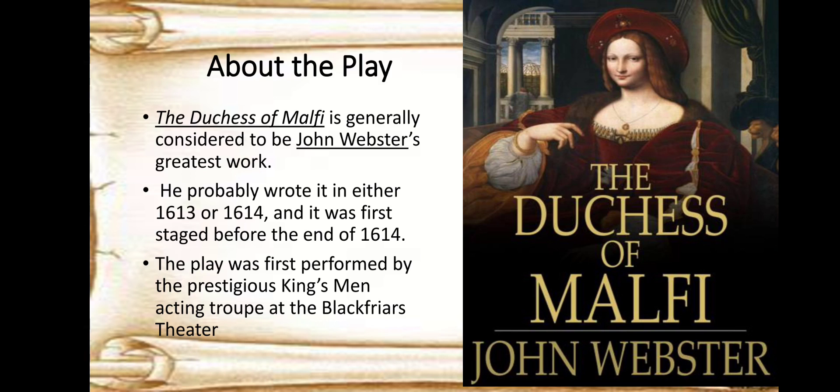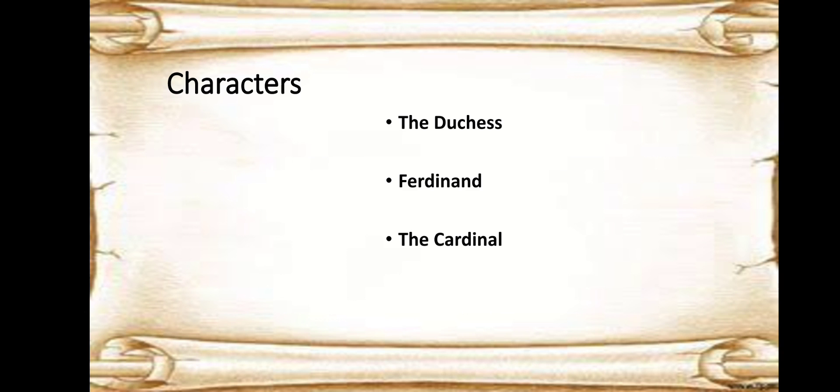It was performed first by the prestigious King's Men acting troupe at the Blackfriars theatre. Now when we take up any play, we need to know the background of the play and the introduction of the characters that play a major role.